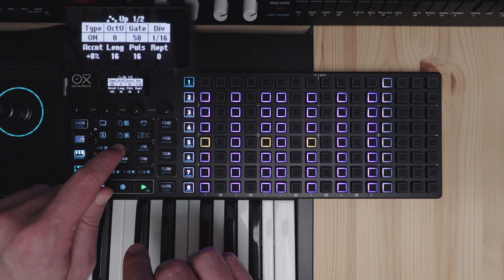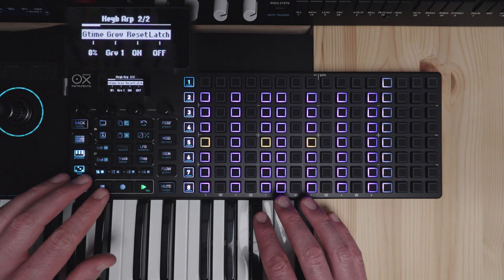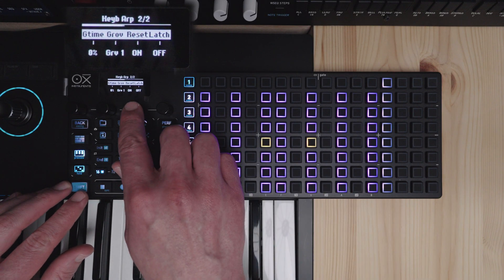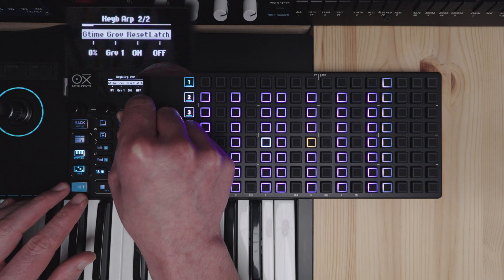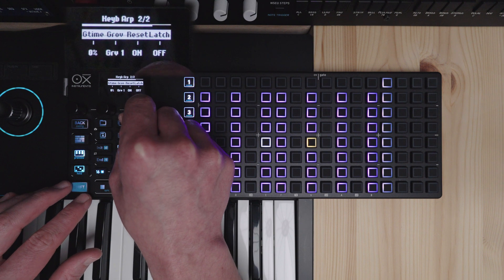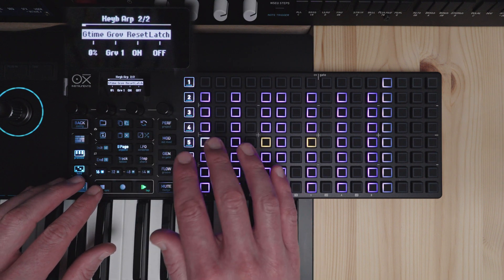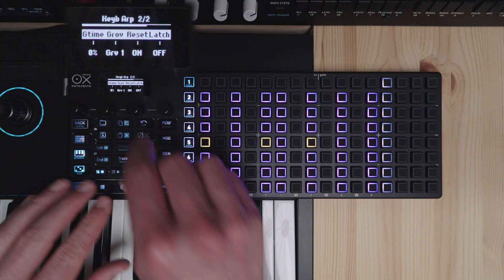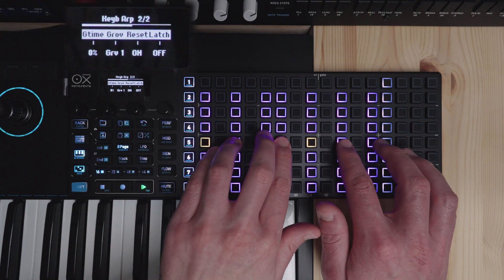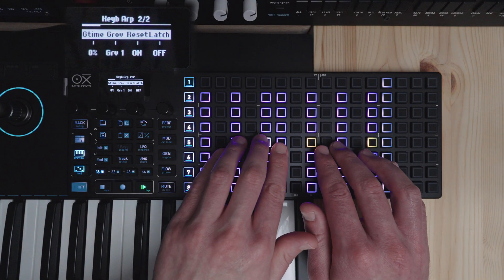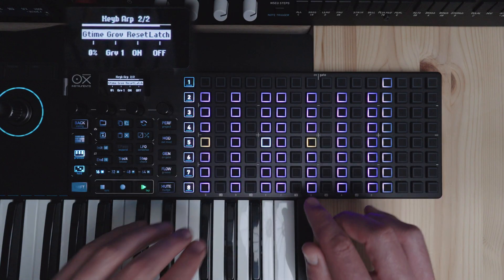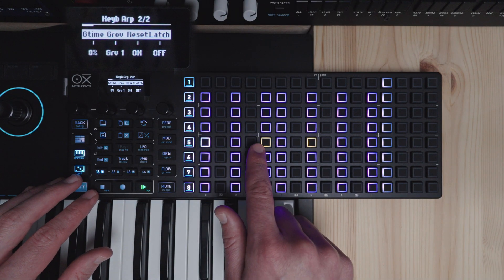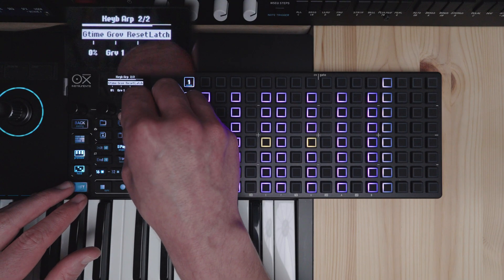I will skip to page two for the next settings here. I will look at reset first. So this will basically set whether the arpeggiator will reset the pattern when you give it new notes. So if we set it to on we should be getting a predictable pattern that will always start from the lowest note here.